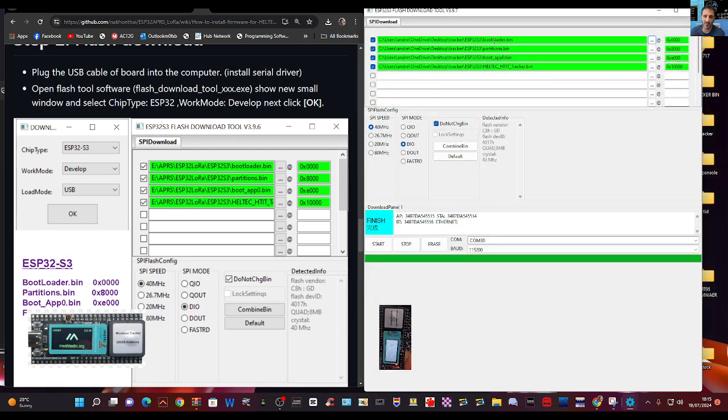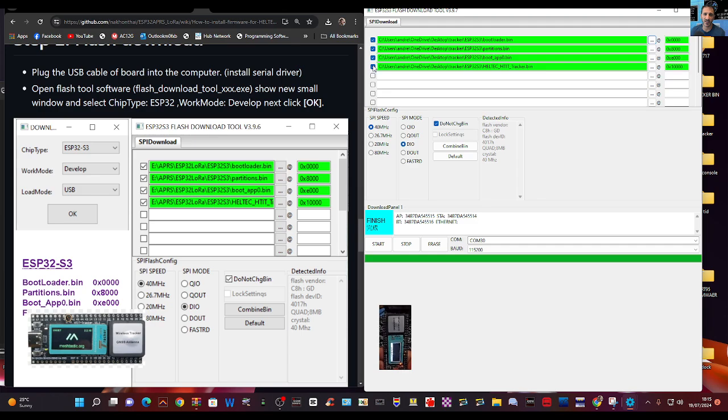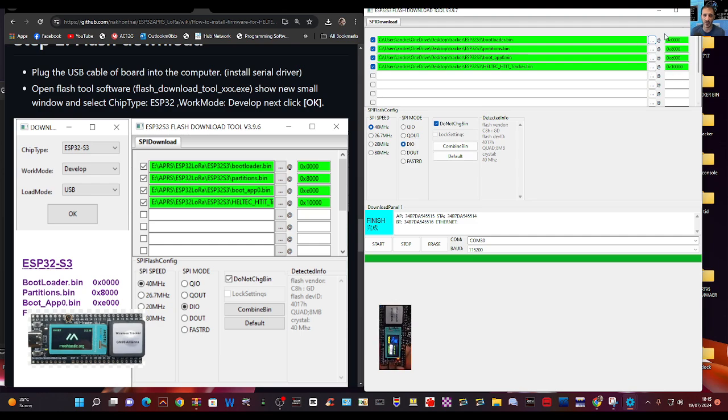Bootloader bin, partition bin, boot app bin, and then the Heltec. Make sure you tick these four ticks here, these blue ticks, otherwise it won't work.